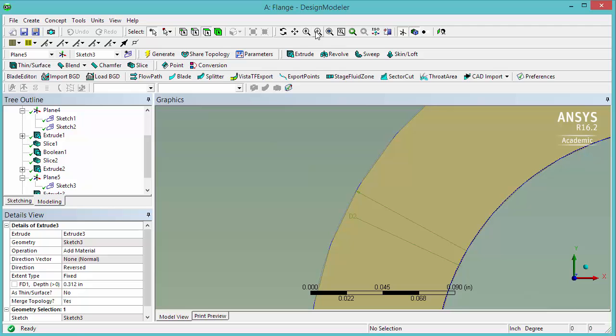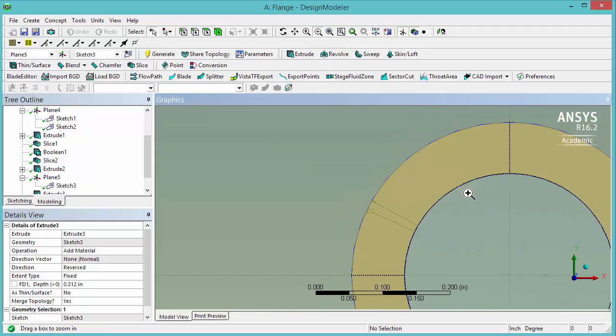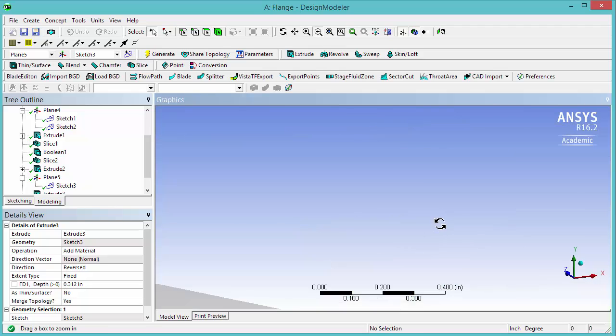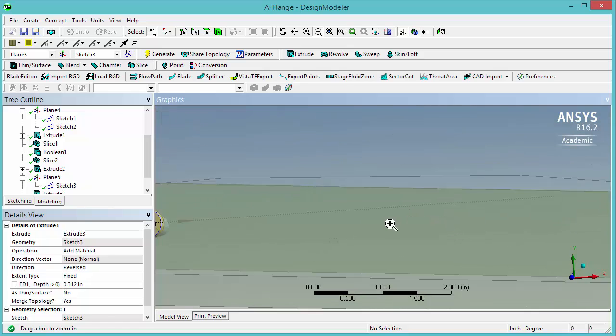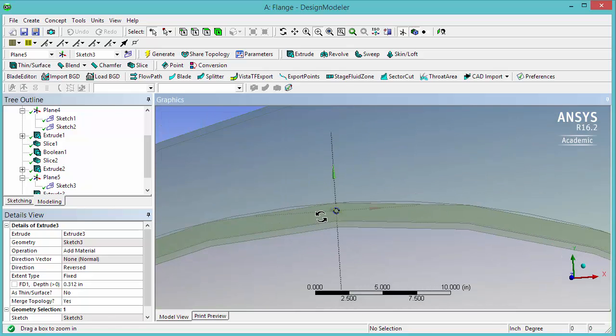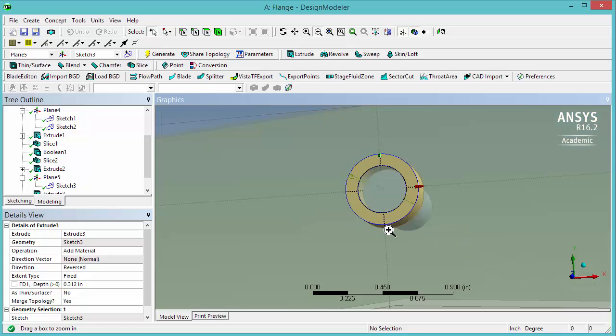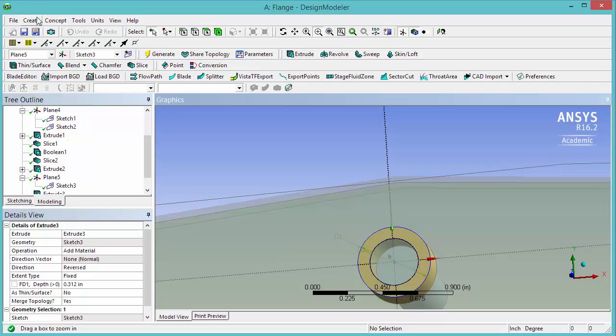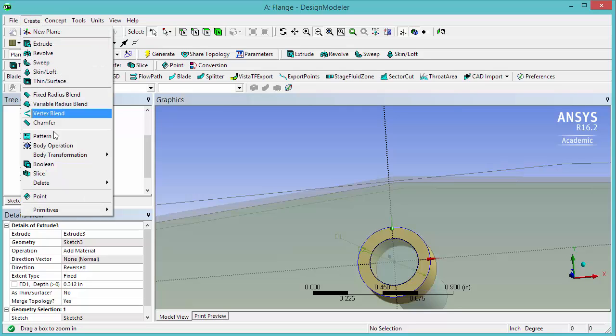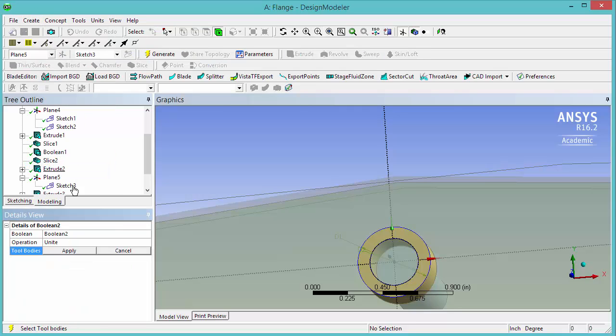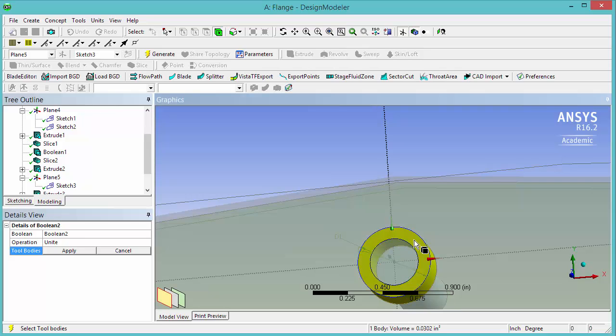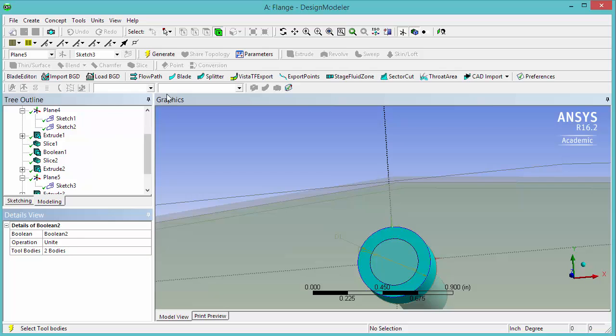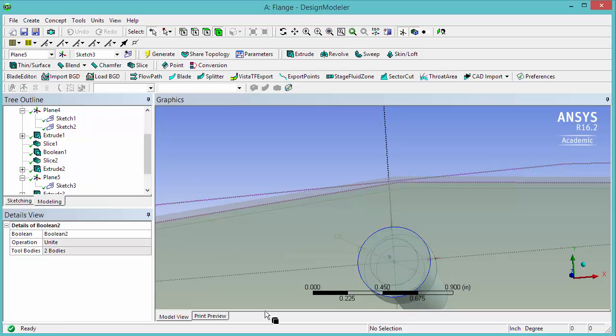We can have a look at our bolt by changing to zoom here, rotating a little bit. Now we want to unite these two bodies, this head we just created and the bolt body that we previously created. So click on create, boolean, unite. And the two bodies select first the head and then the bolt. Generate.